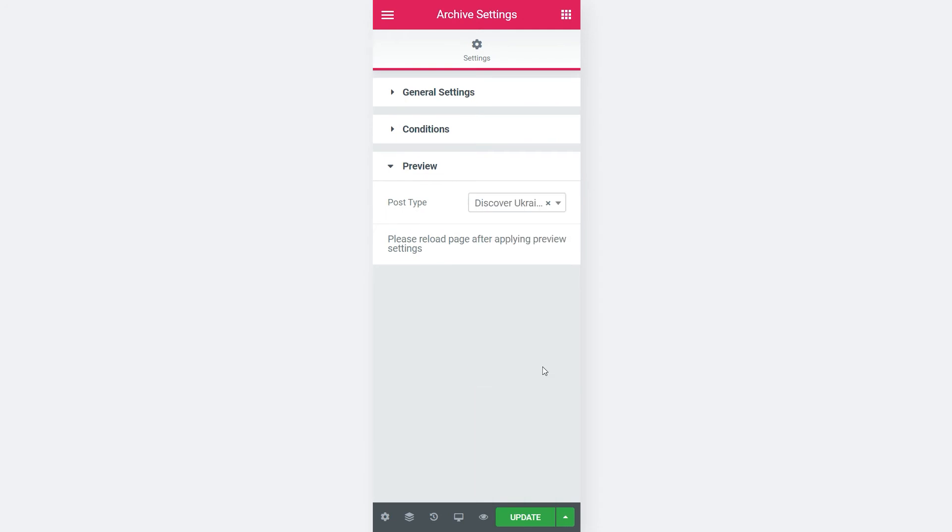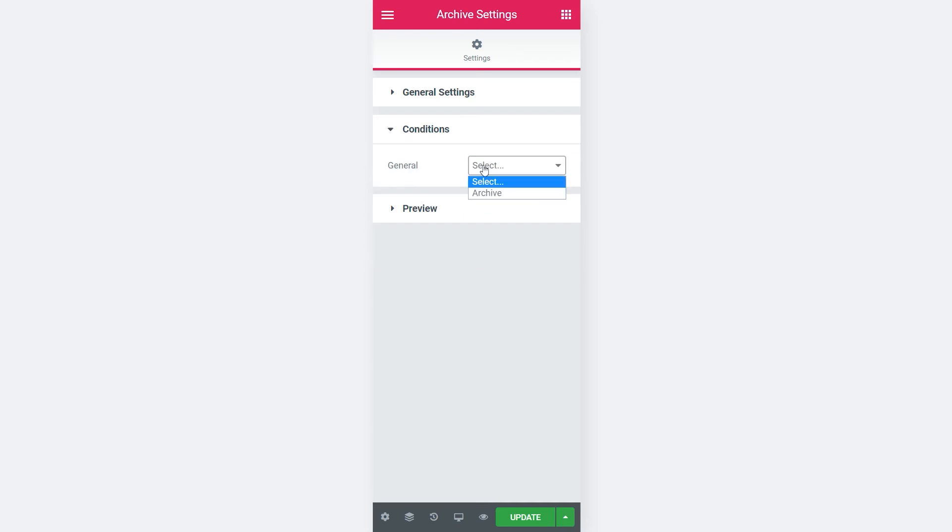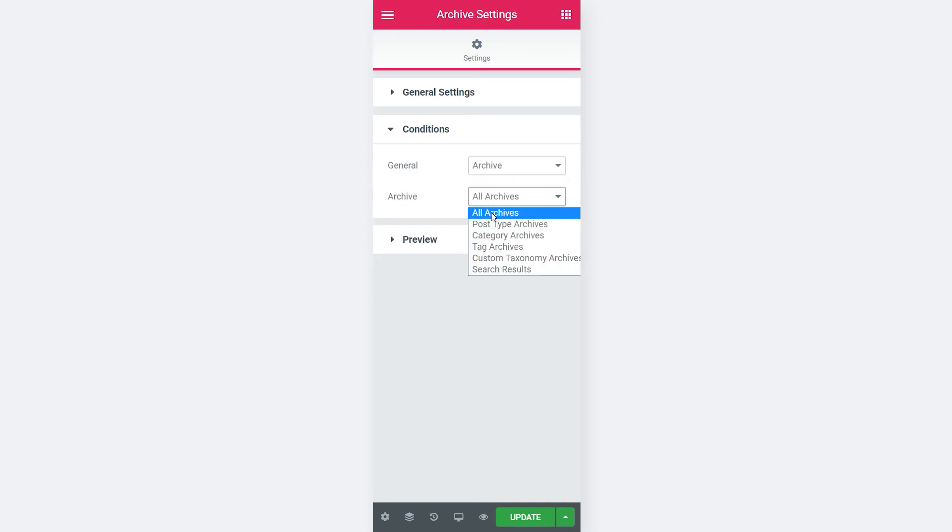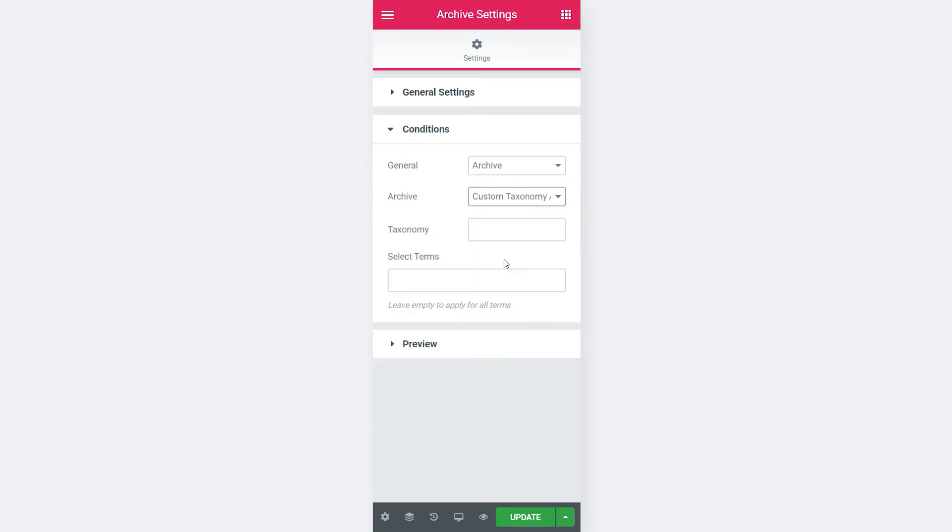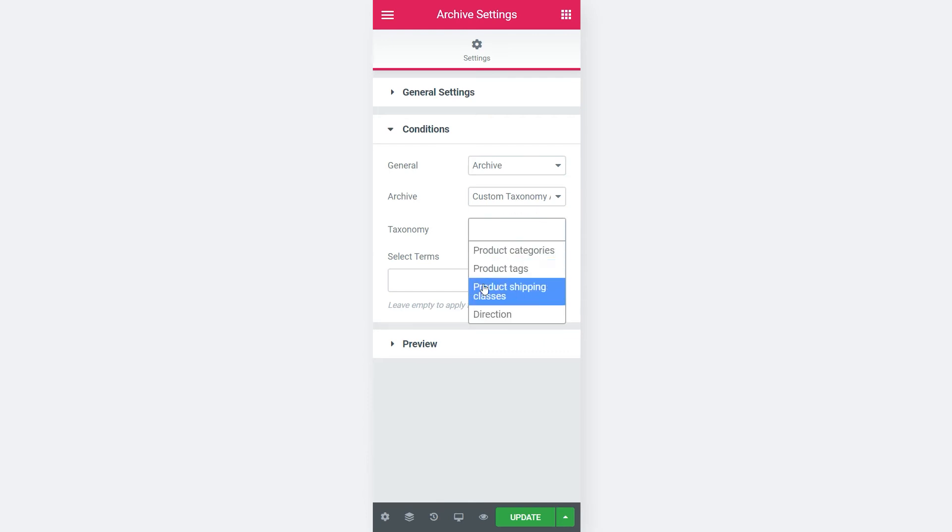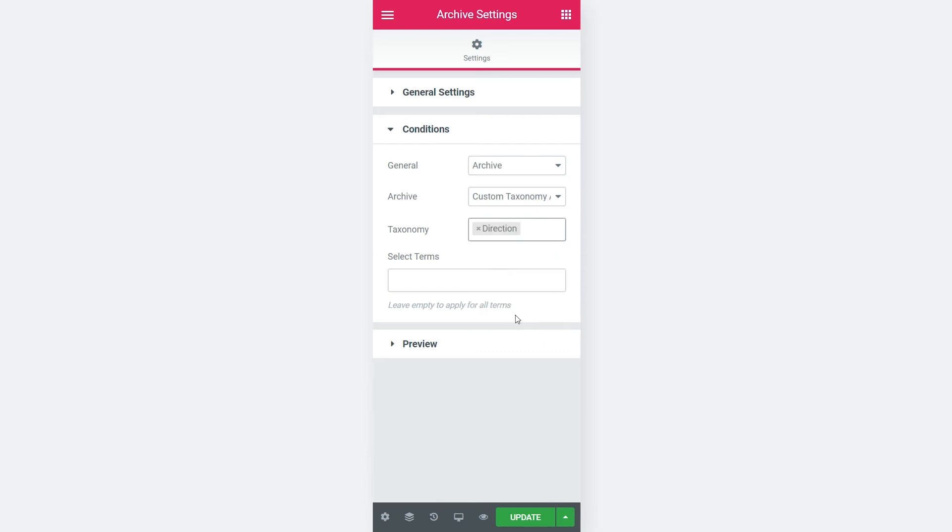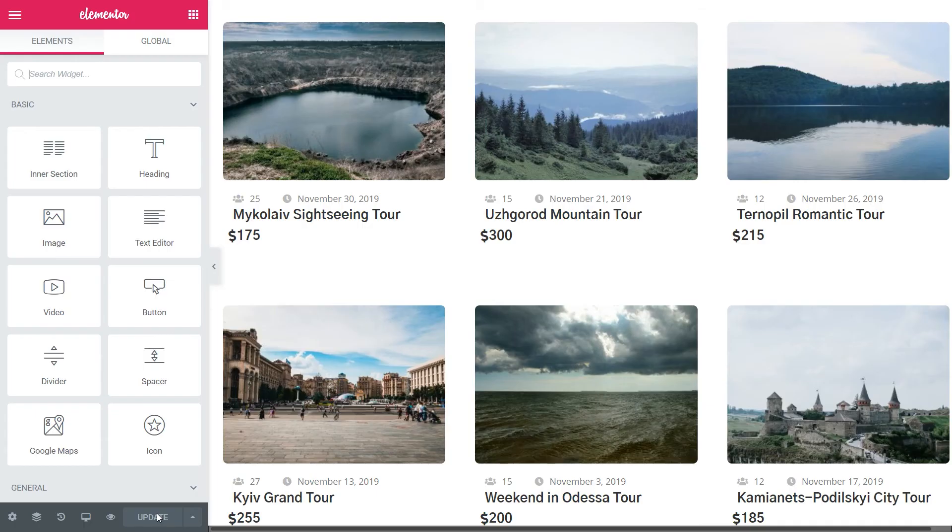Follow to Preview setting and choose your post type so the post would be displayed appropriately. Then click on Conditions. The general option should be set as Archive. For the Archive, choose Custom Taxonomy Archives. In Taxonomy field, choose the one you need. In my case, that's Direction.